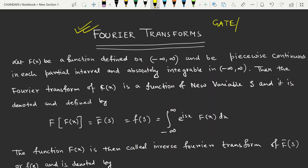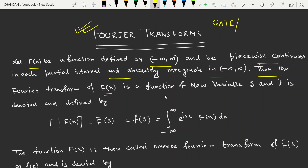What is the Fourier transform? Let f(x) be a function defined on minus infinity to infinity, piecewise continuous in each partial interval, and absolutely integrable on minus infinity to infinity. Then the Fourier transform of the function f(x) is a function of a new variable s, denoted by the scripted F of f(x).